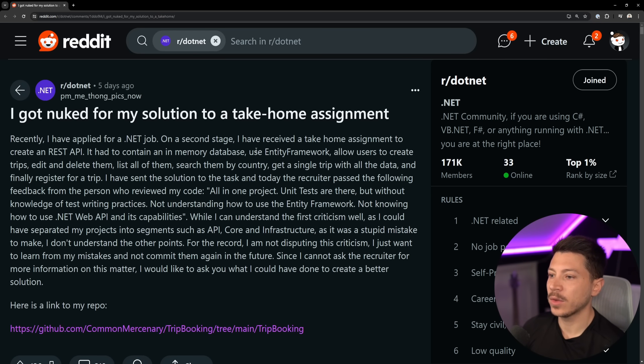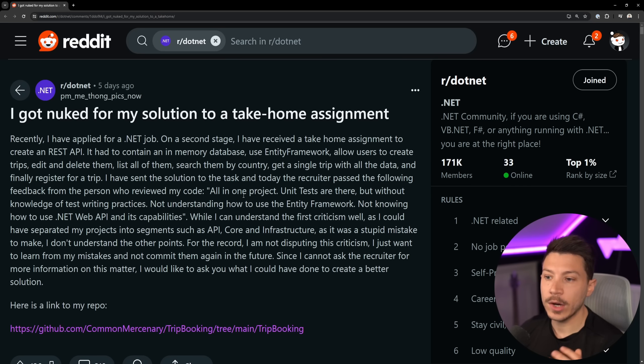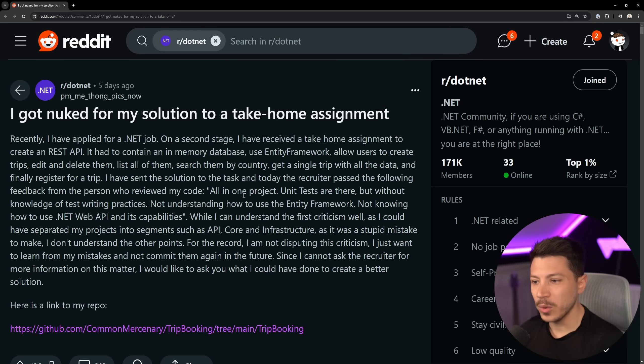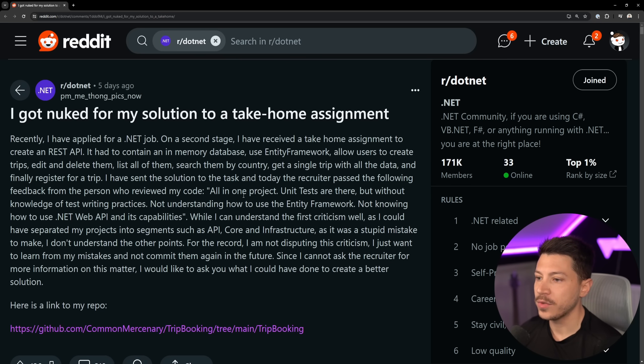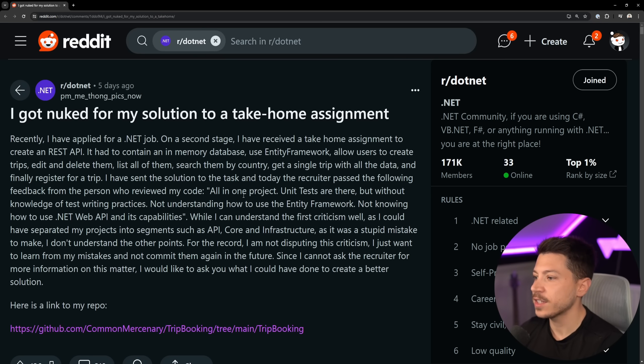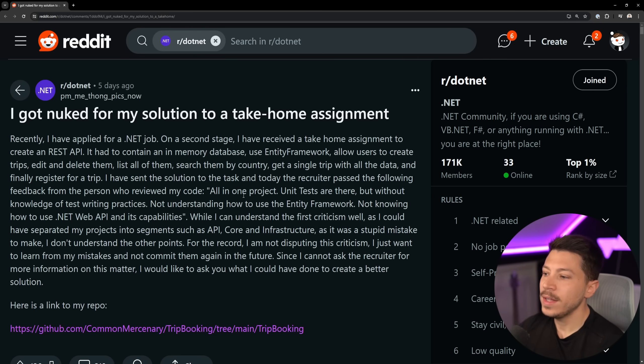Let's take a look at what the person has to say. So, they understand the all-in-one project criticism very well, as they could have separated the project into API core entity structure, which we'll see if I agree with that or not. They don't understand the other points. For the record, they're not disputing the criticism. I just want to learn from my mistakes and not commit them again in the future. Since I cannot ask the recruiter for more information on this matter, I would like to ask you what could have done better in the solution.